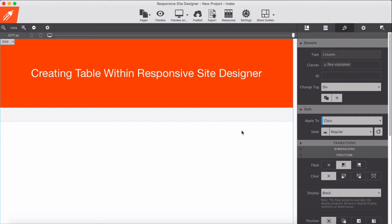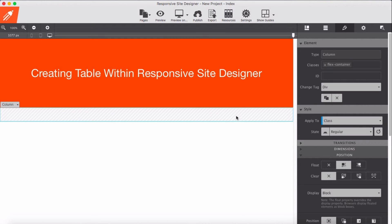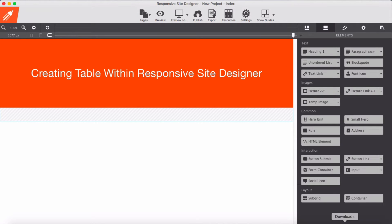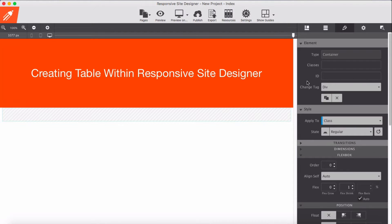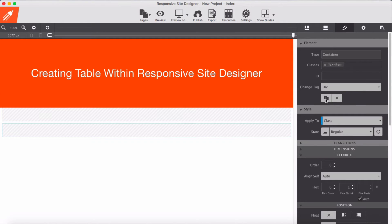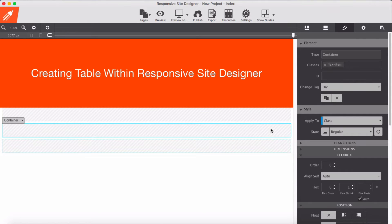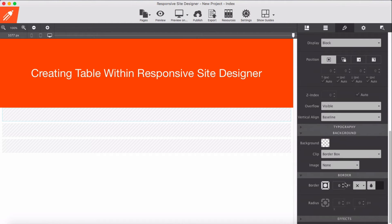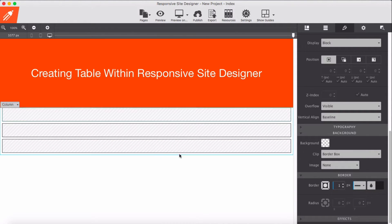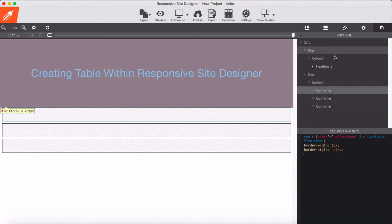So now we have our flex container — the parent element of our flex layout. We go and add three child elements inside the container. I give the first element a class of 'flex-item', then I duplicate it until we have three columns. For each I'm going to apply a border, since they share the same class.